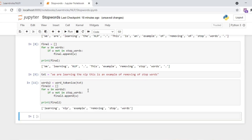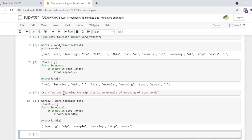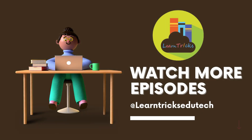Now with everything in lowercase, the words 'we', 'are', 'the', 'this', 'is', 'an', 'of' are all correctly removed as stop words. Only the meaningful words remain: learning, nlp, example, removing, stop, words. So this was all about stop words and how we remove them. Thank you for watching the video.